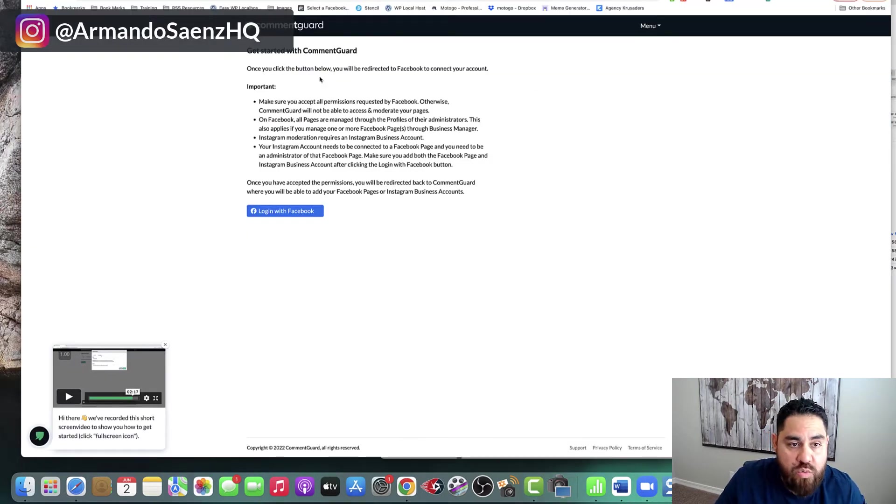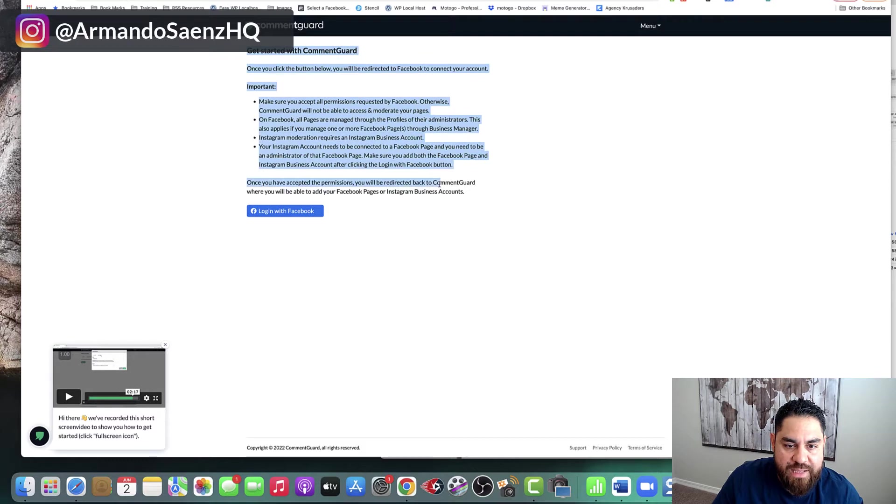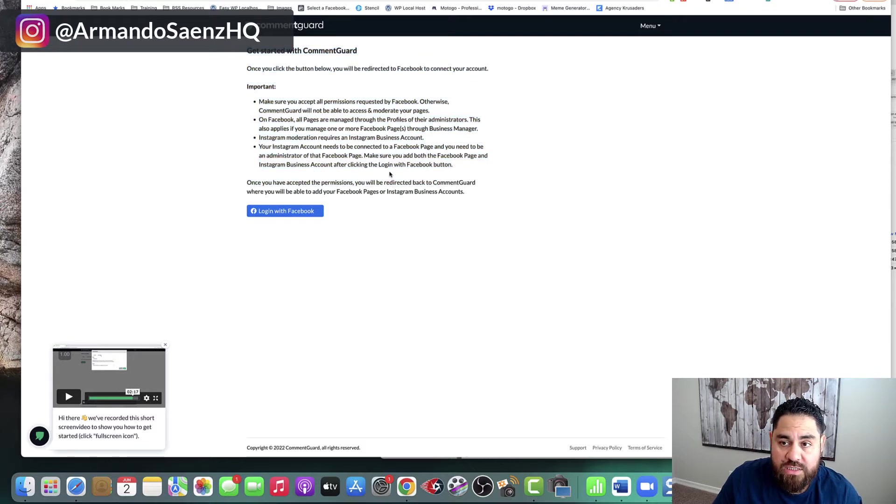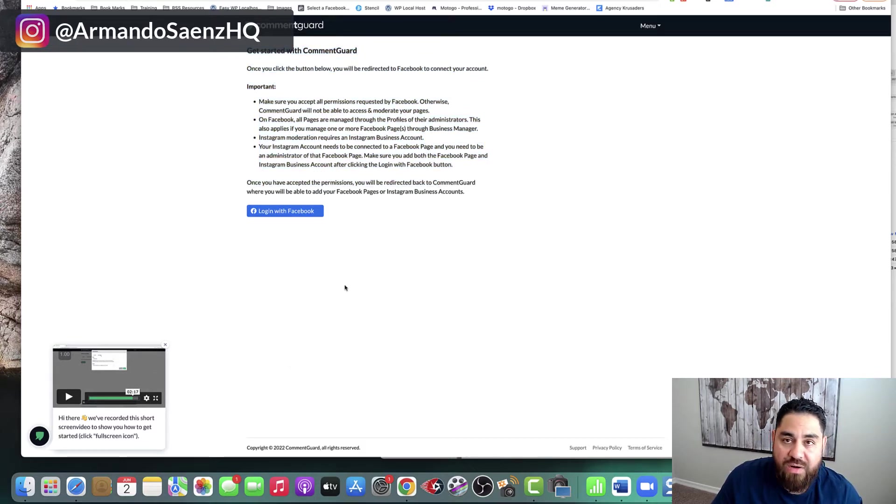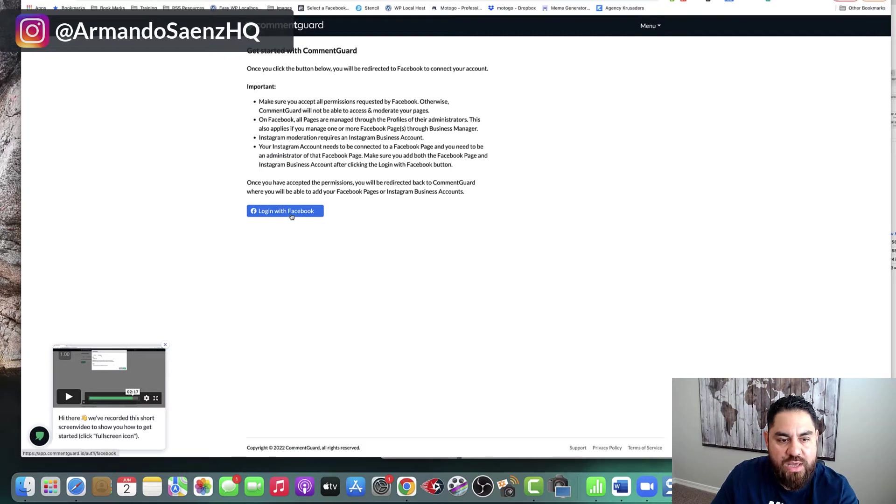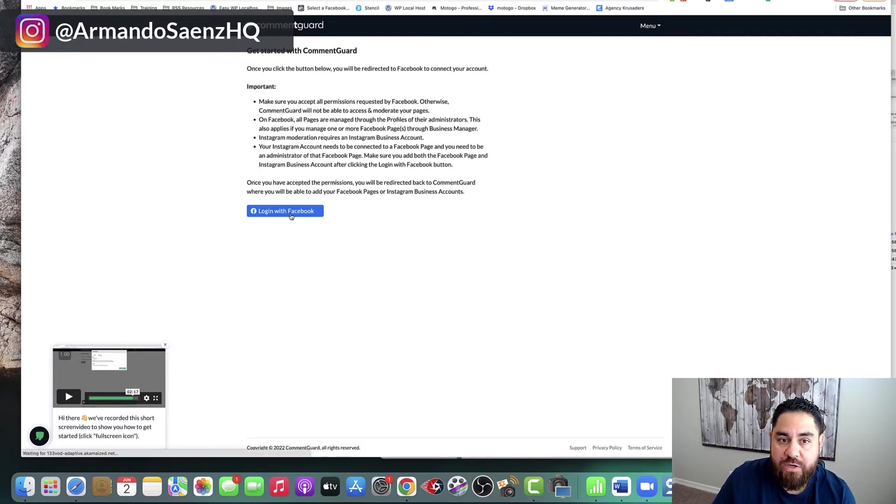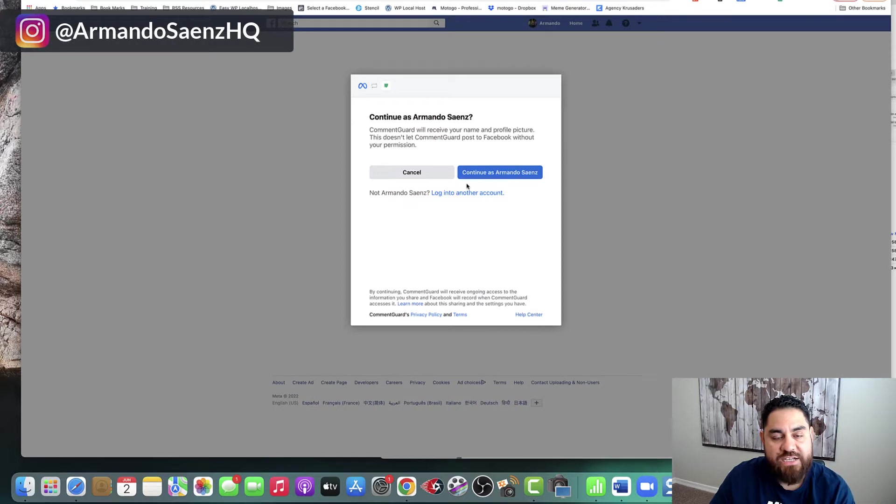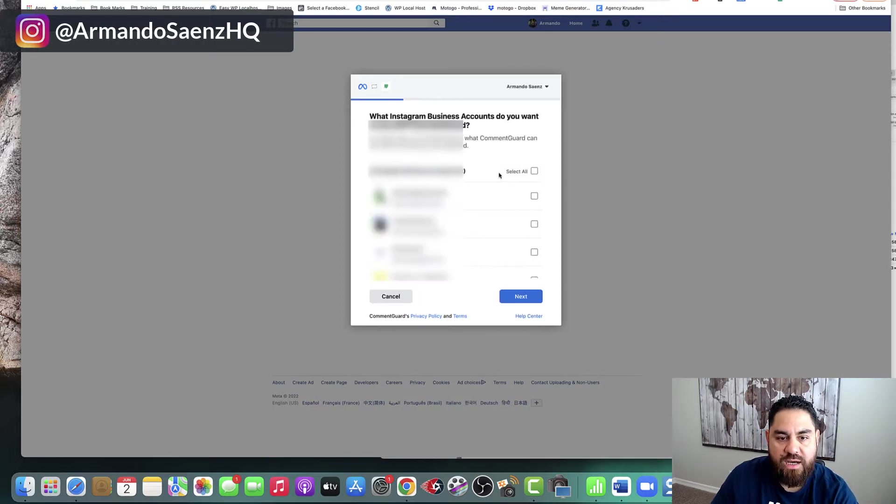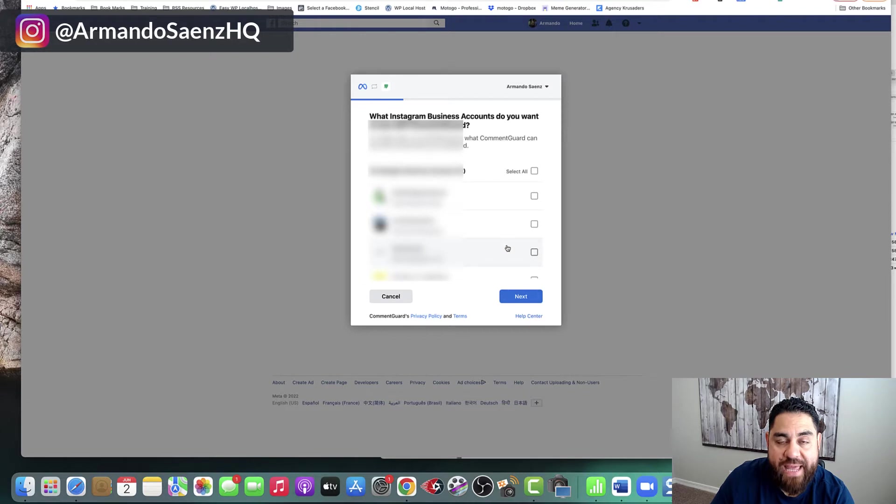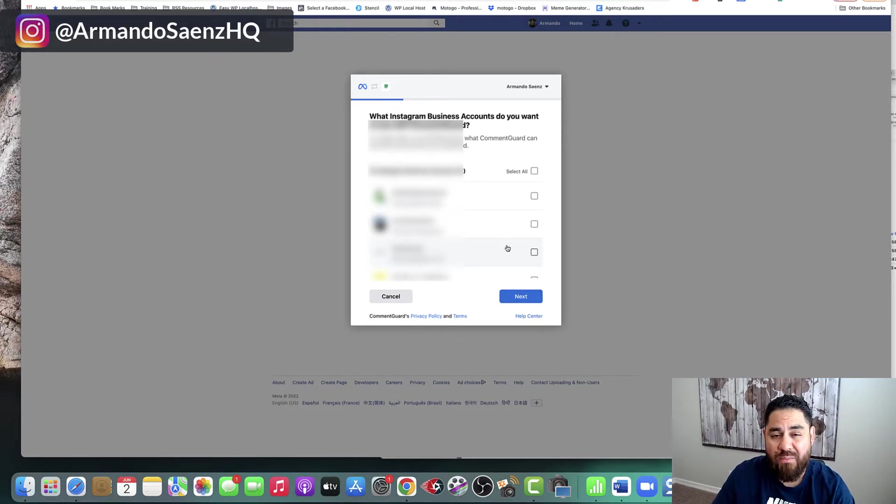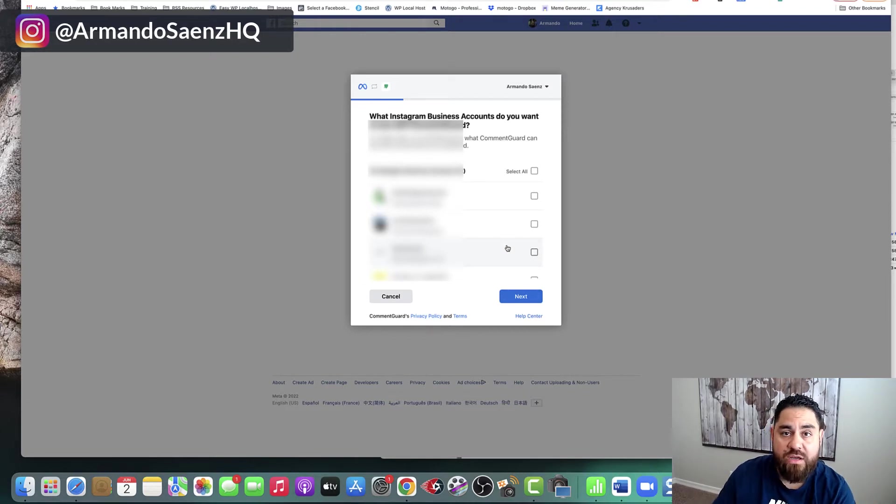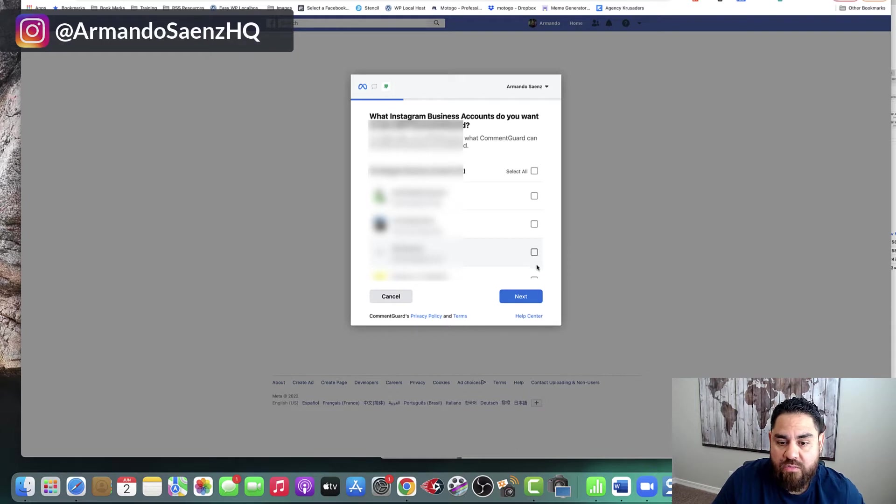So when you first log into the tool, this is what the splash screen looks like or the login screen looks like. And there's a short video that walks you through how to connect it. But basically what you do is you click on the Facebook login button in here. And this is actually going to open up the Facebook wizard here to allow you to connect to the different pages that you want.